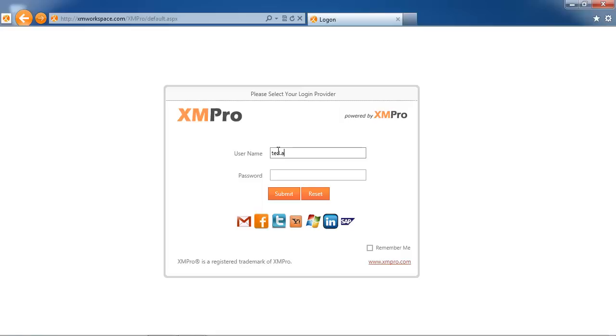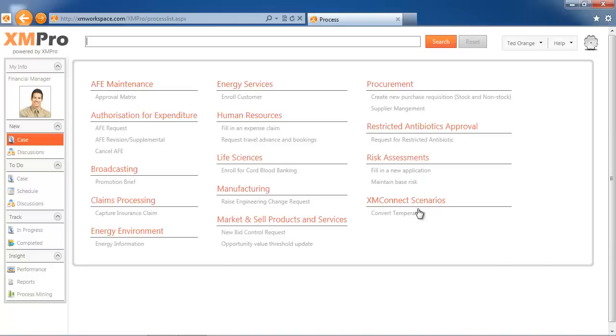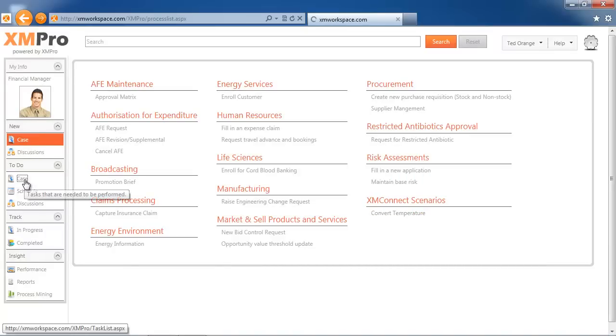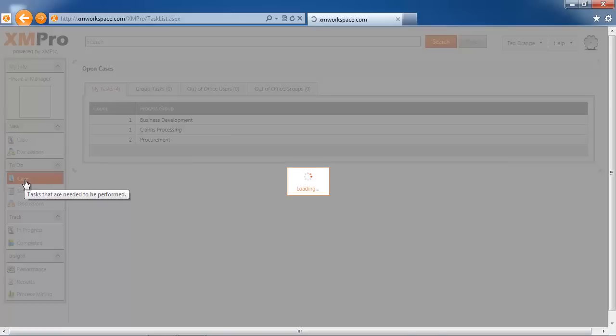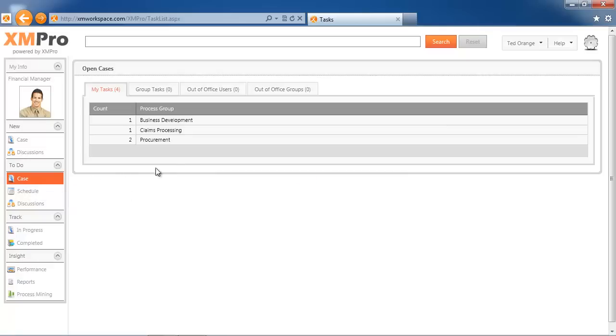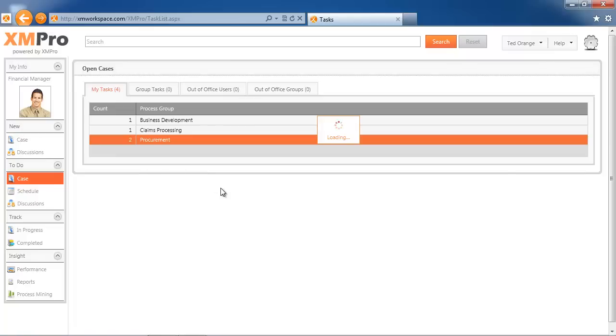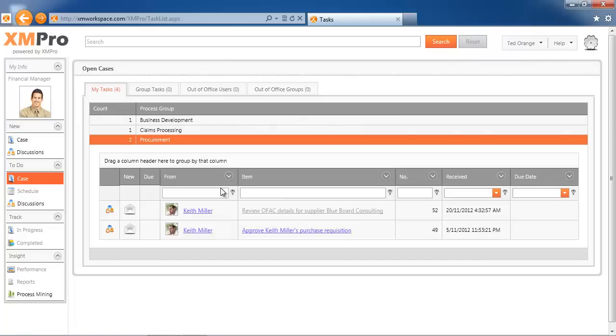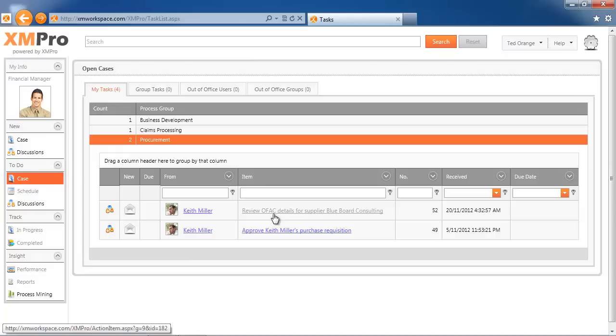If I log in as Ted, Ted is a financial manager and he has got a task waiting for him around procurement. There's authorized approval for a new supplier, and in this instance, we've done an OFAC review in terms of foreign individuals, looking at a new supplier that we want to do business with.